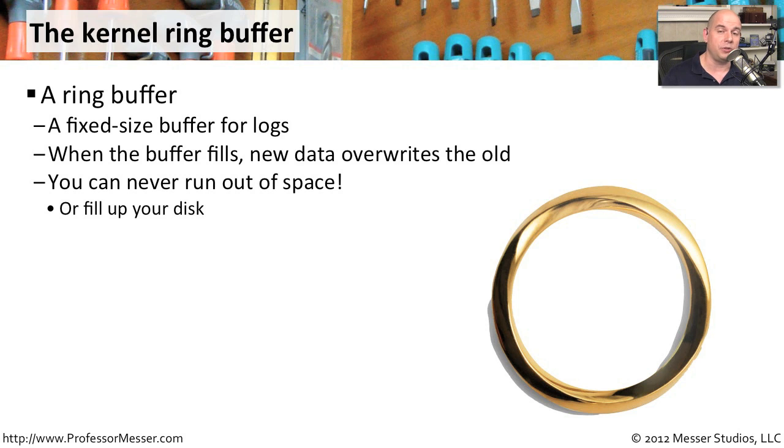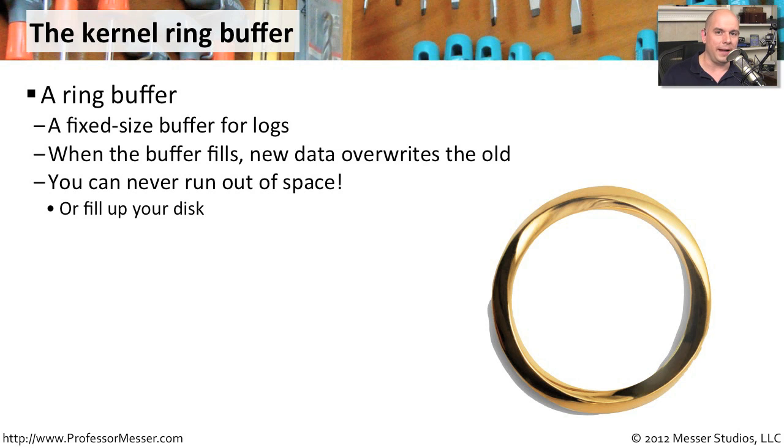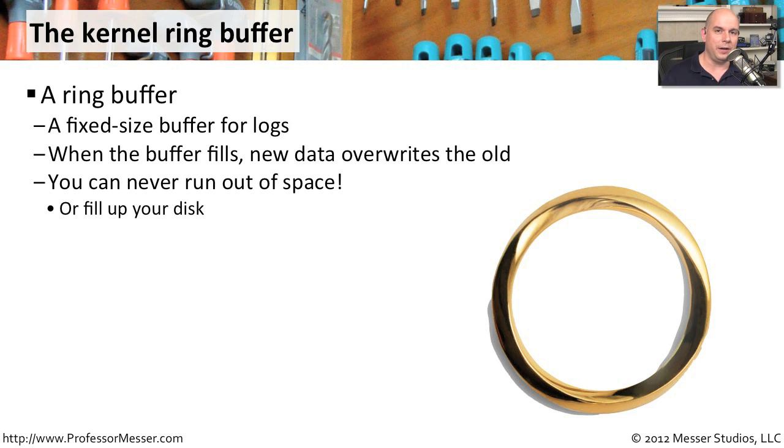This is a special kind of buffer that is circular so that when the buffer fills up, it simply starts overriding the oldest information, just like a circle or ring might be. So when you hear the kernel ring buffer, what you should really be thinking is the kernel ring buffer.